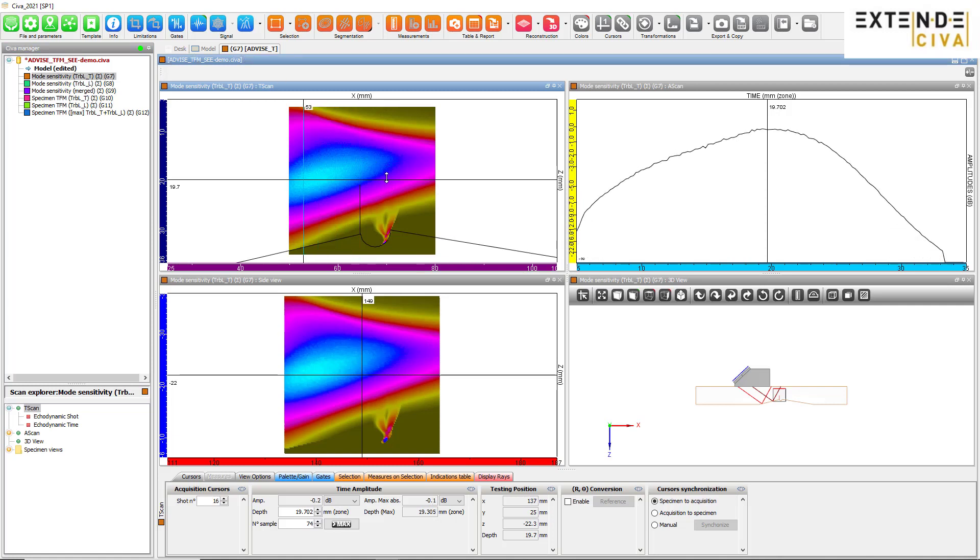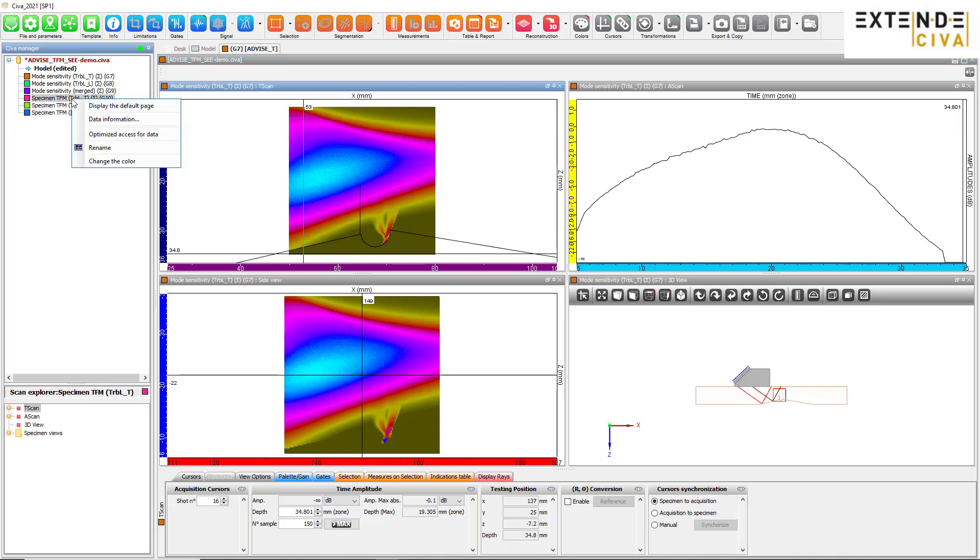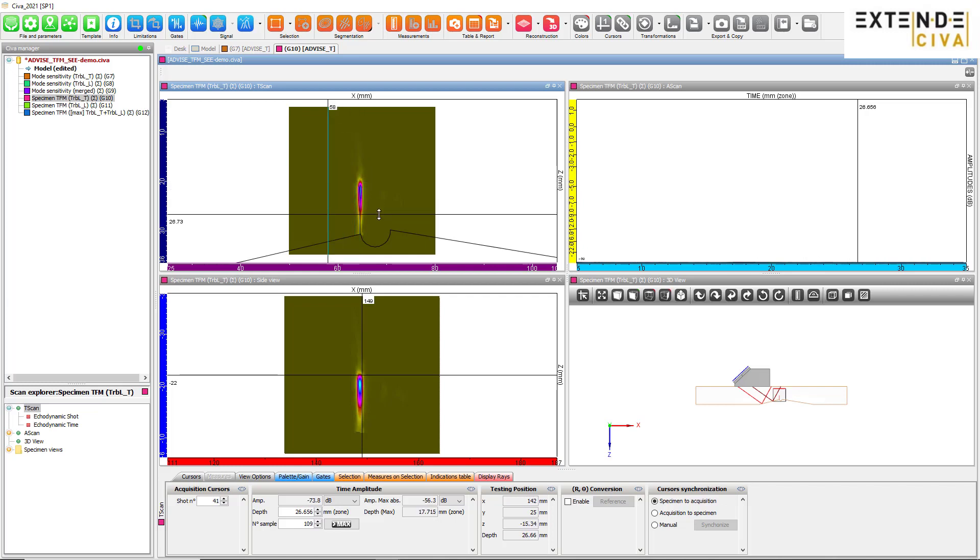The TLT C mapping shows that the lower part of the defect cannot be detected with this mode. As we can see, the associated TFM image is in agreement with the C result.